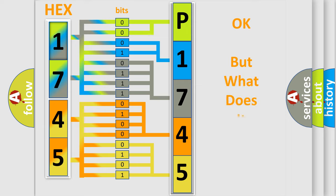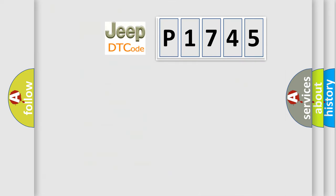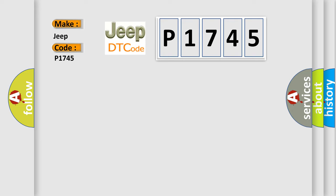The number itself does not make sense to us if we cannot assign information about what it actually expresses. So, what does the diagnostic trouble code P1745 interpret specifically for Jeep car manufacturers?